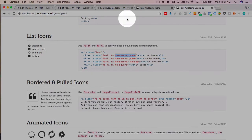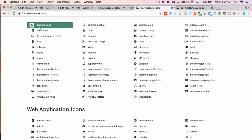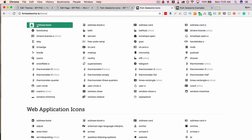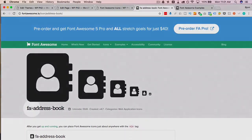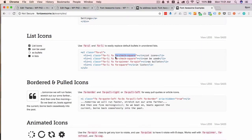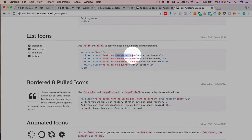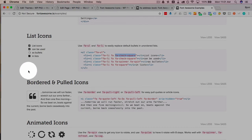We can replace this right here with anything on here so address book. We just double check it's fa-address-book. We just replace this part with that and then we have the address book icon.